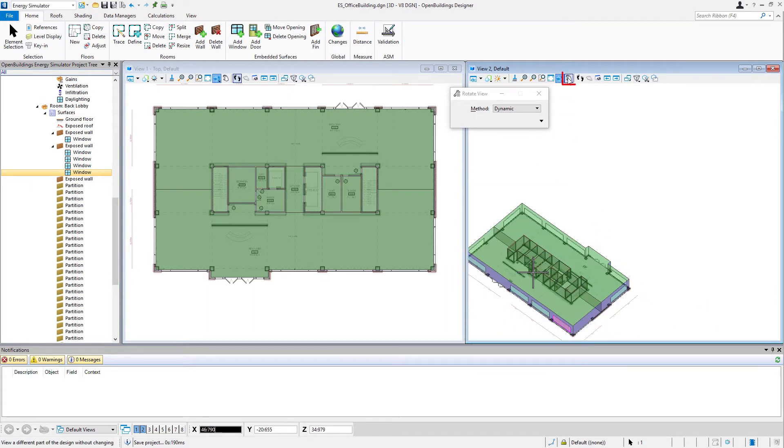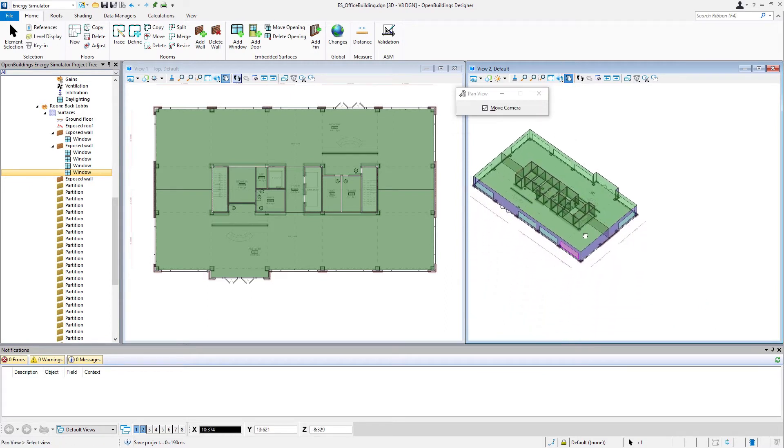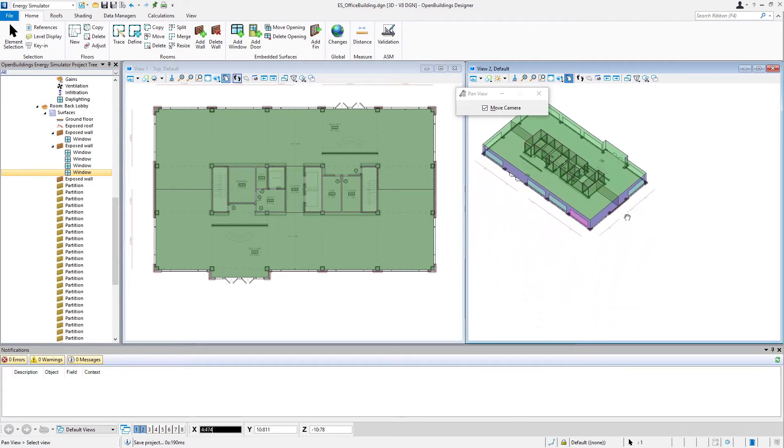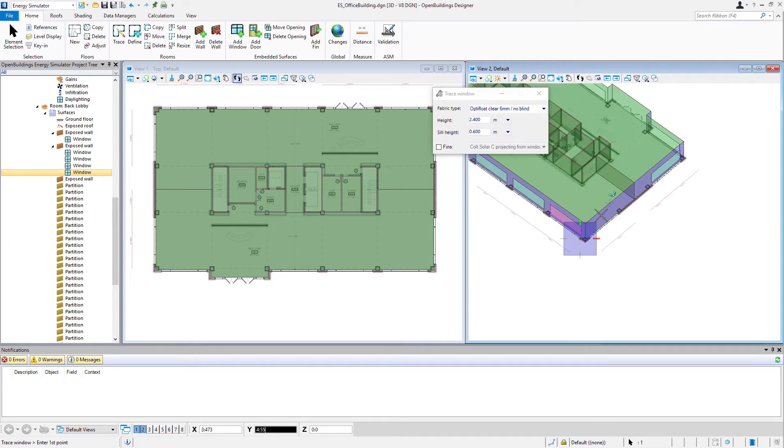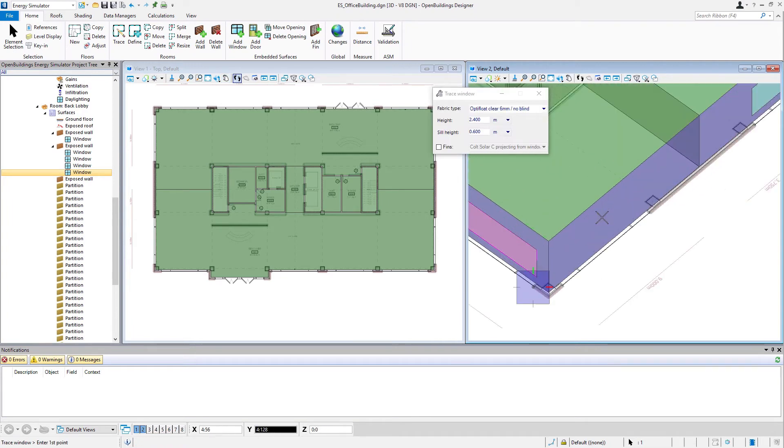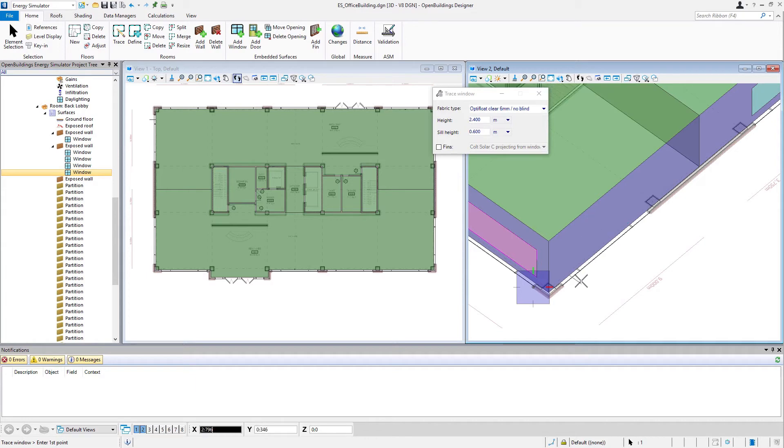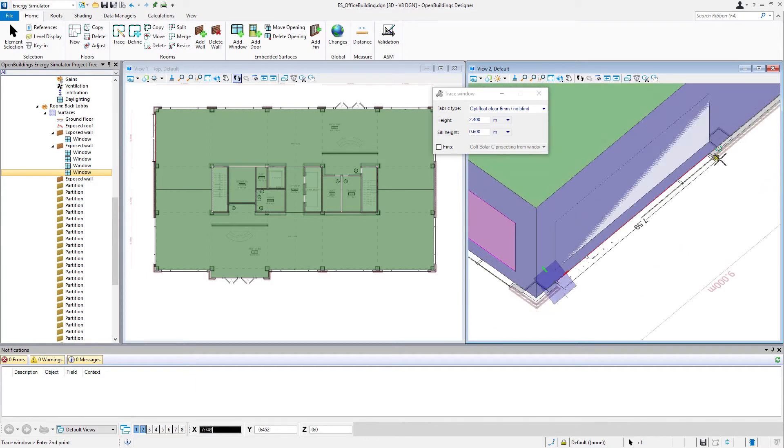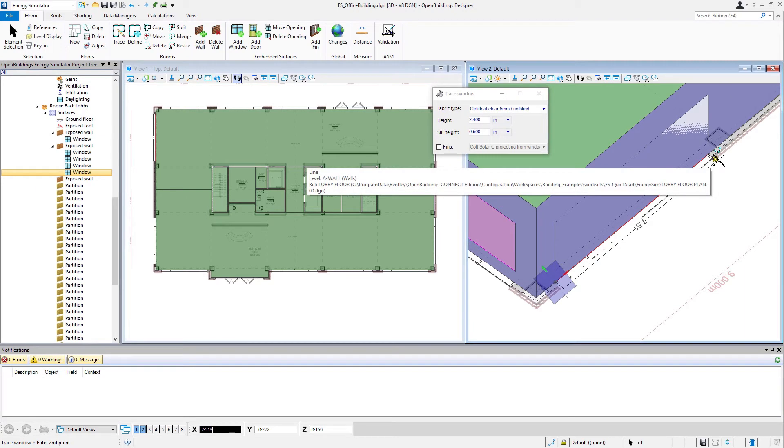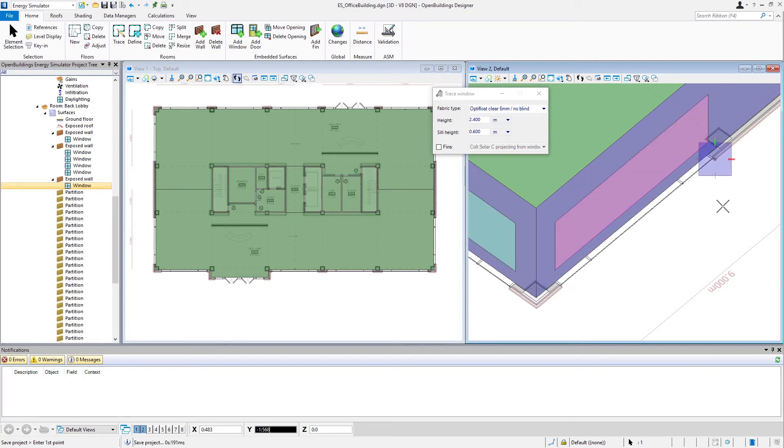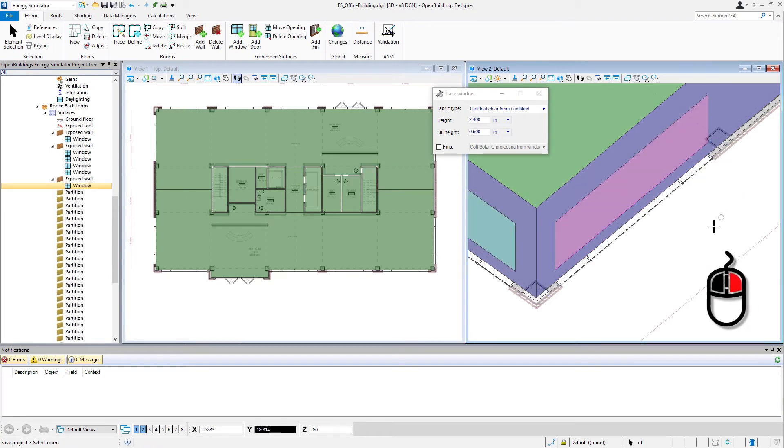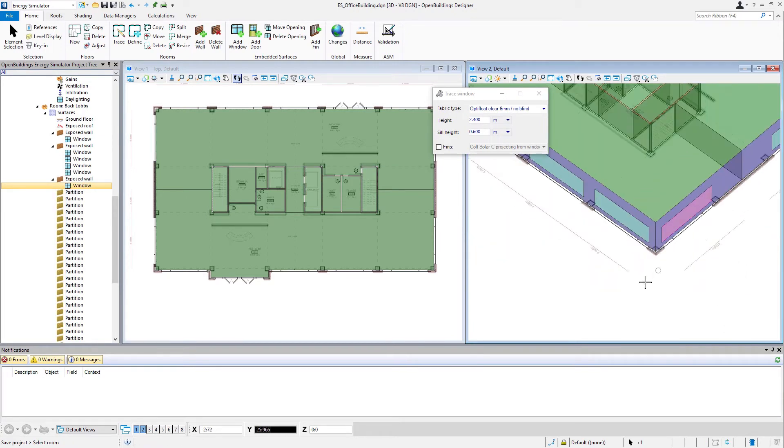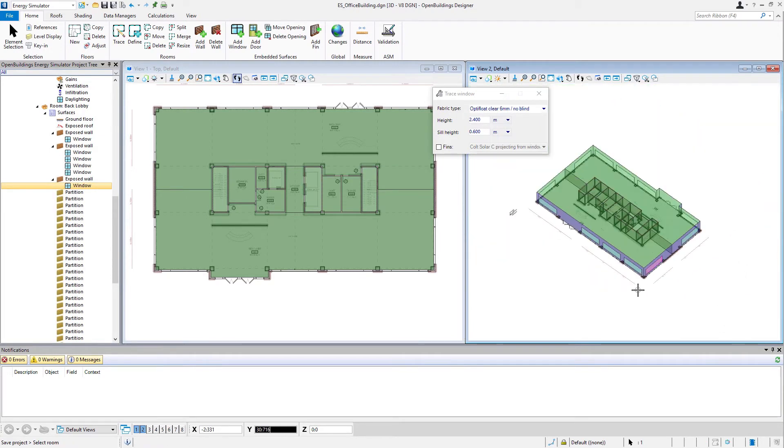Note there's also a pan, it's a little hand icon there, so I can do any view manipulations, rotations, panning, and then just go right back into placing my windows, and then a right click when I'm finished with that room.